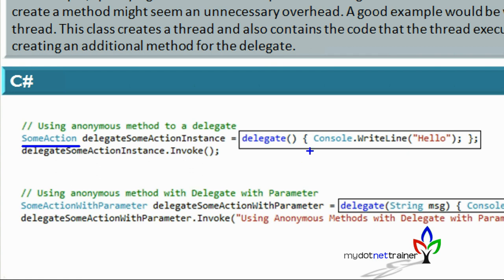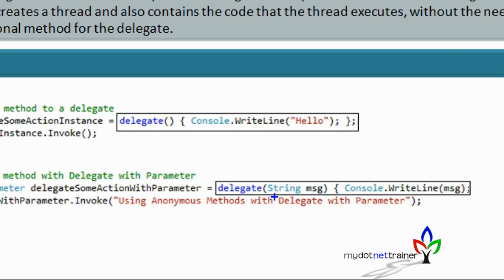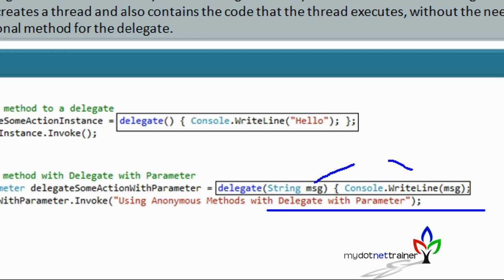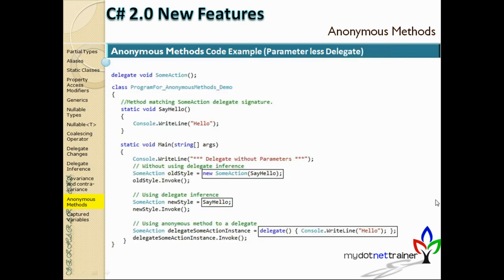Instead of creating a new delegate and passing the method name, with anonymous methods you pass the code directly. Using the 'delegate' keyword followed by parameters and a code block — delegate(string msg) { Console.WriteLine(msg); }. It's just like a method without a name. If you were to write a named method, you'd write 'void DoSomething(string message) { Console.WriteLine(message); }' — with anonymous methods, you skip the name entirely.